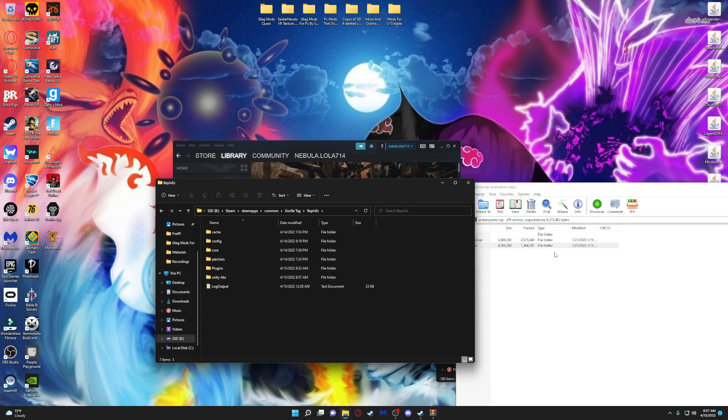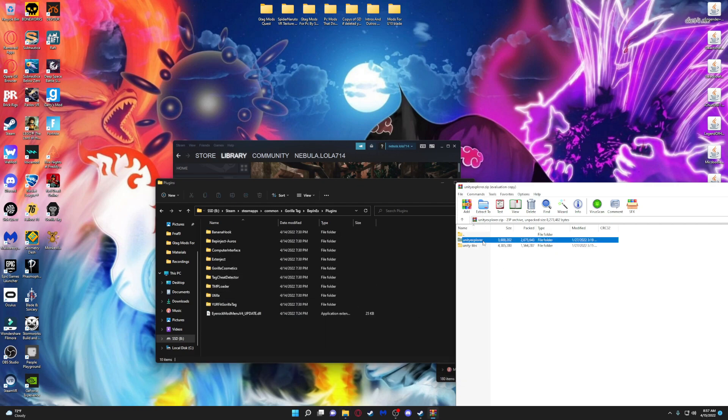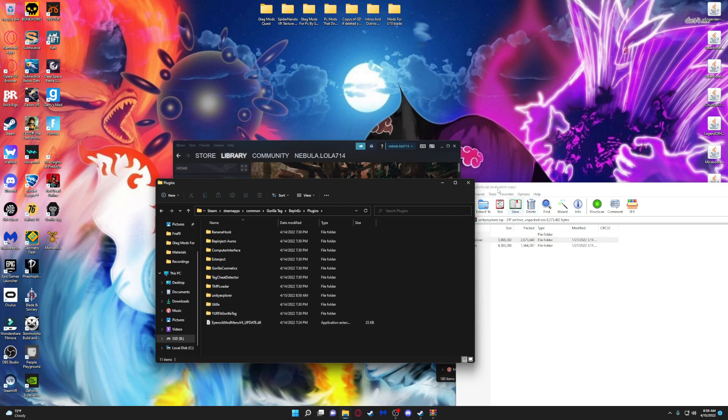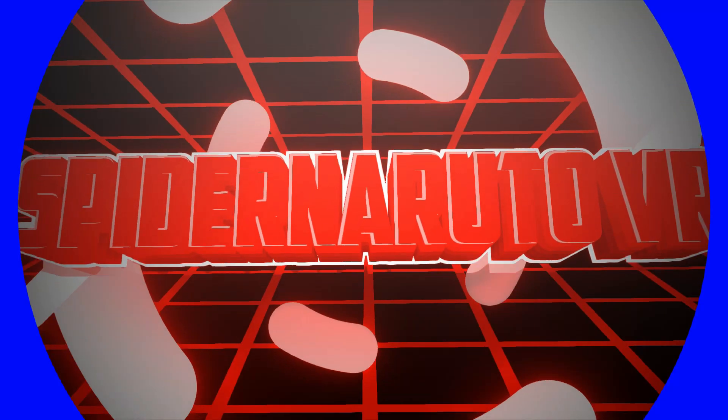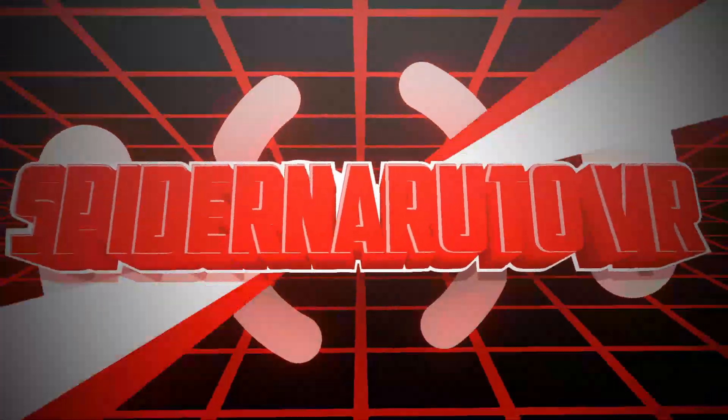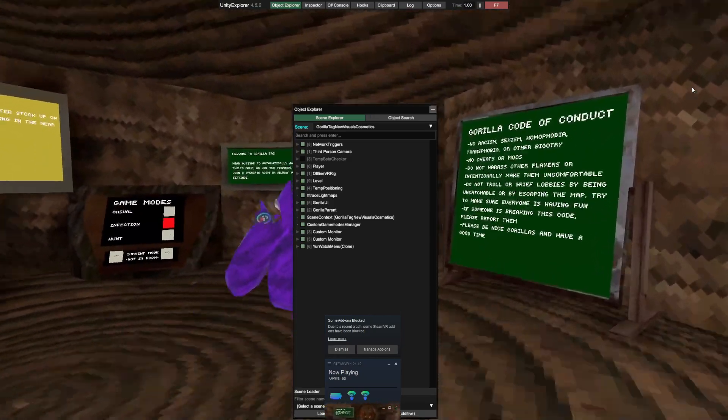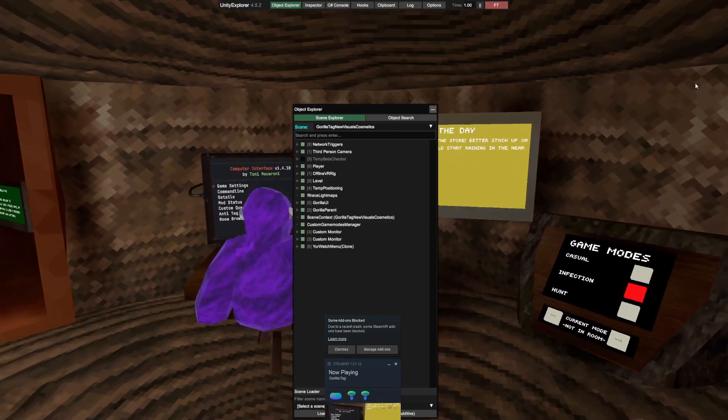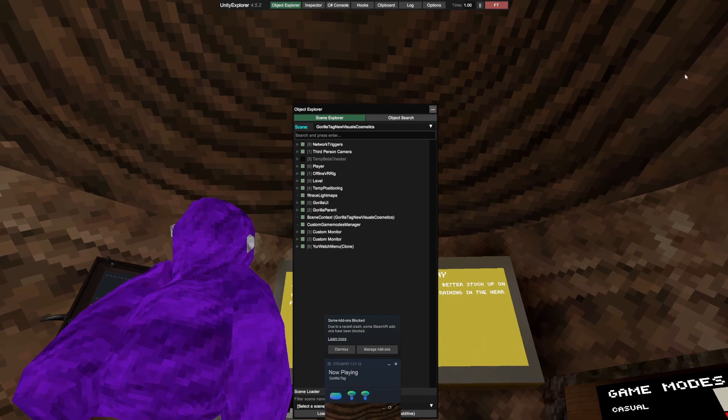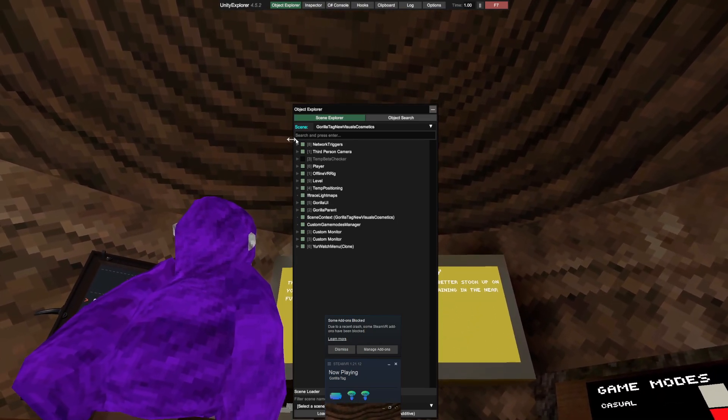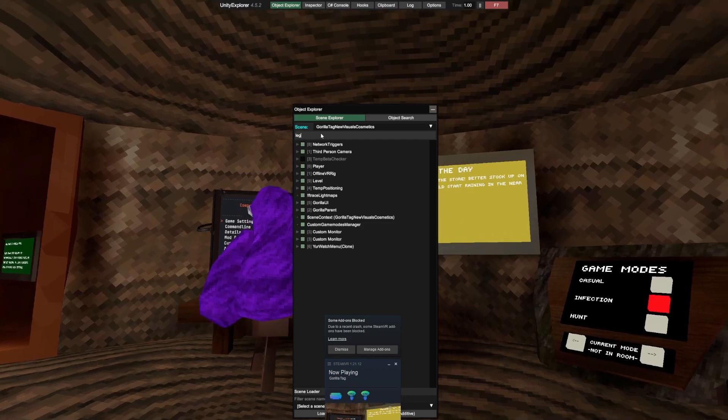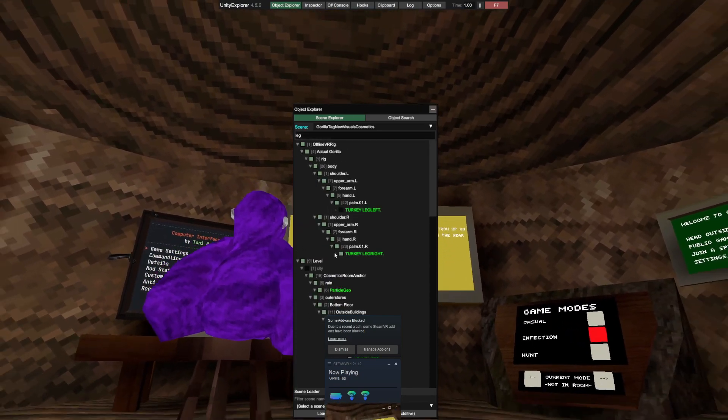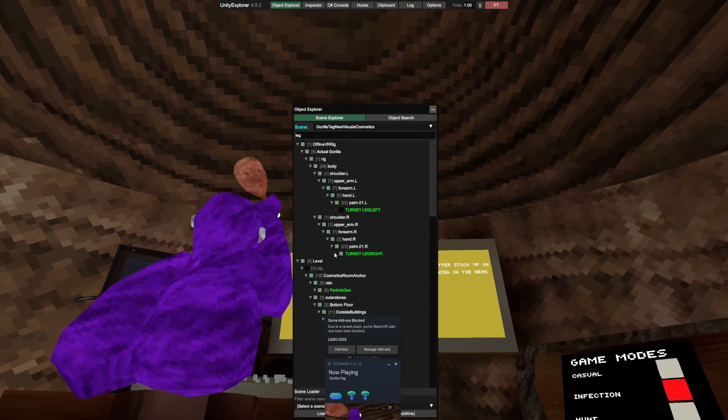So once you're in the game you can see I'm right here. Right now I'm sitting down because I need to be close to the computer. You can see on my screen this object. You're going to be close to the computer and search up whatever cosmetic name you want. For example, turkey leg. I want turkey leg right here. Now look, I have the turkey now.